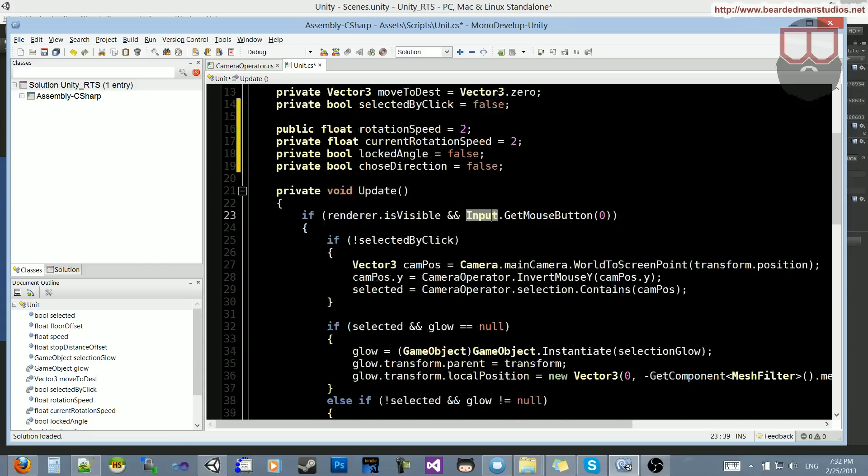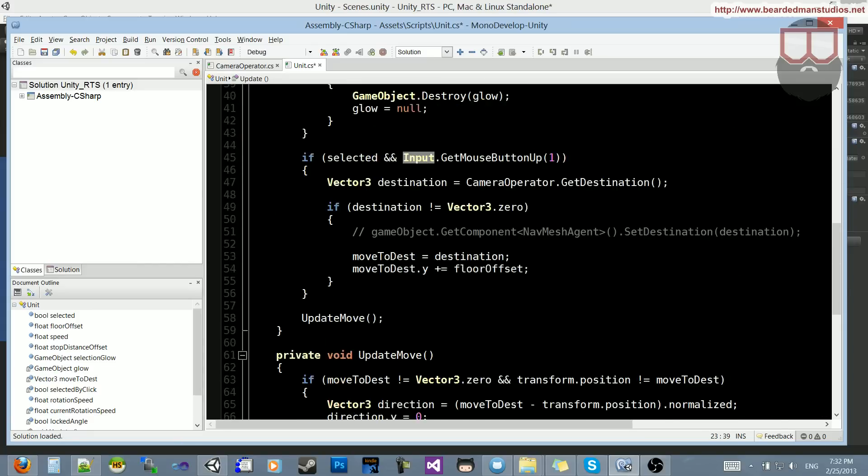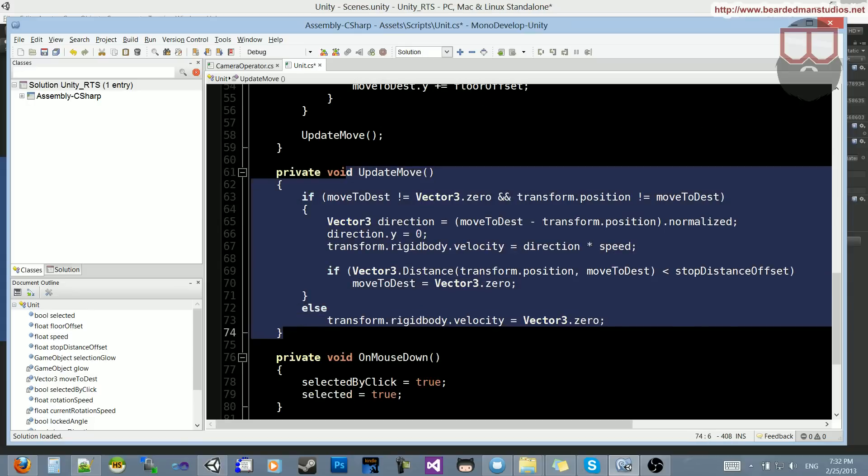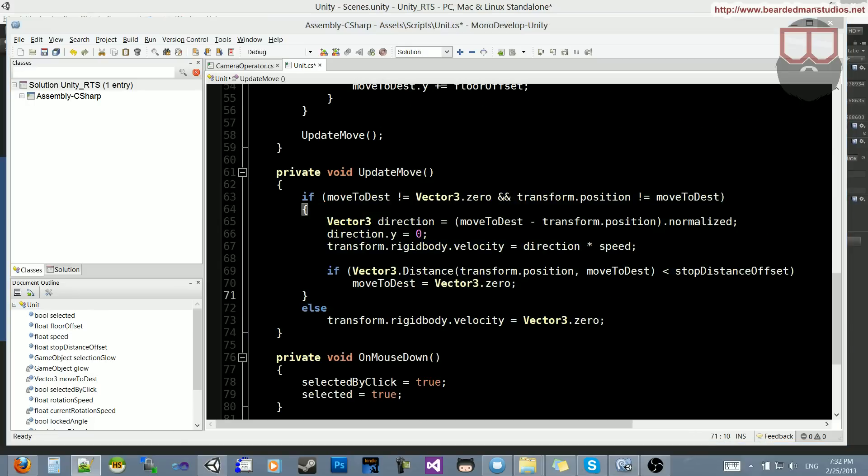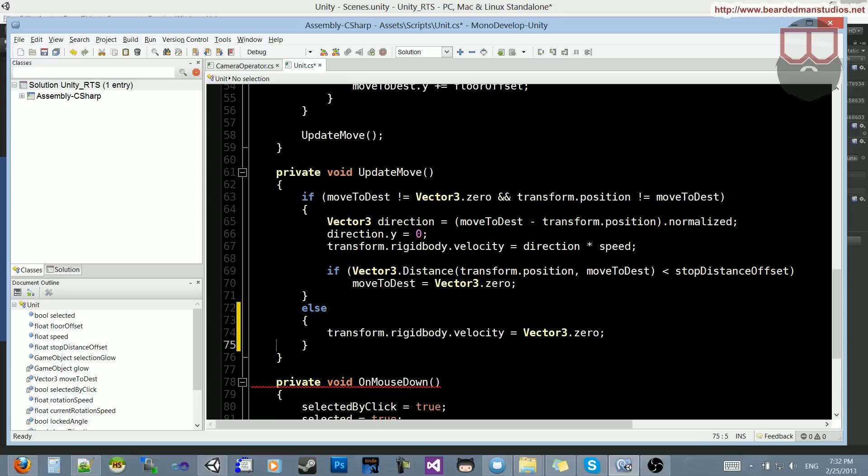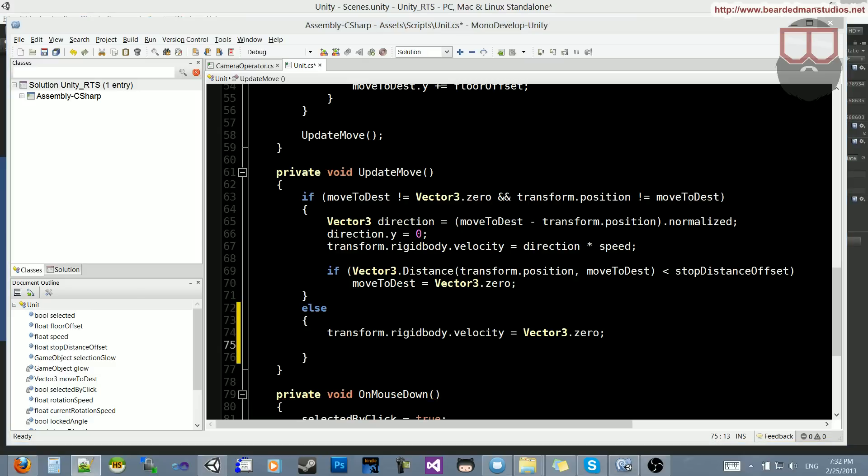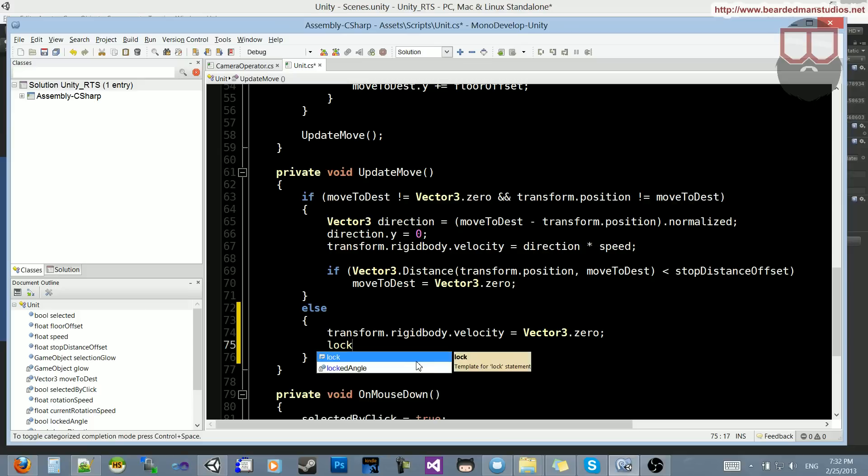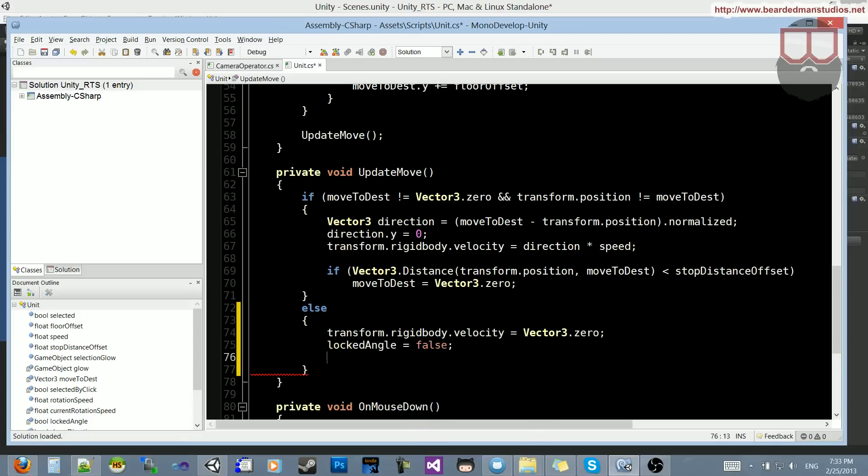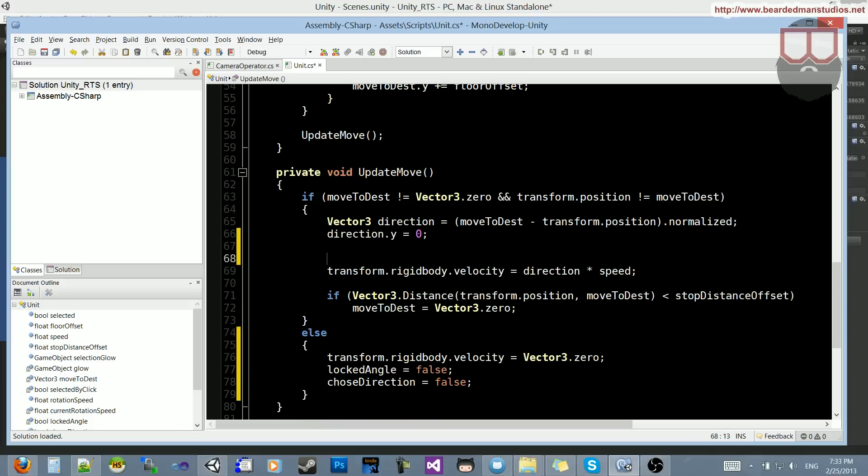So with those four variables, let's jump down to where the movement happens inside of the update move, as that's where all the magic is happening. What we want to do is let's first set our booleans down here in our else. So when we have reached our destination, we want to reset our two main boolean values. So locked angle will now be equal to false again, and the chose direction will be false. So with that out of the way, we can start doing our movement.